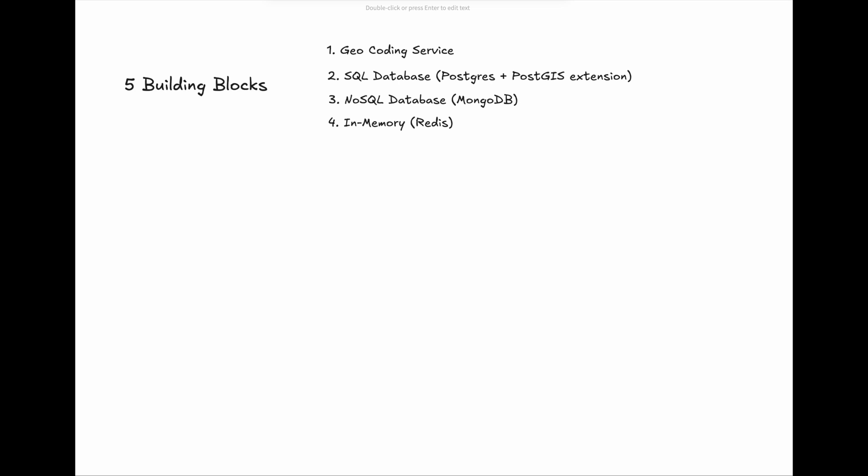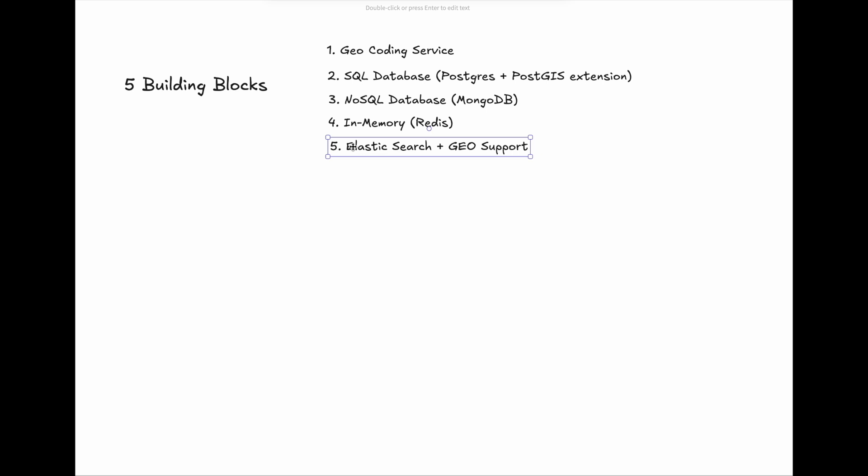Lastly, you may also need Elasticsearch plus GeoSupport. Elasticsearch supports multiple approaches—GeoPoint, GeoShape—which is efficient for large-scale text search combined with location filtering. It also provides flexible scoring based on distance and is best for location combined with full-text search with proximity.